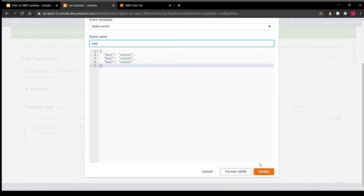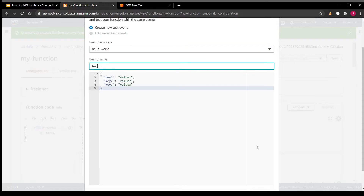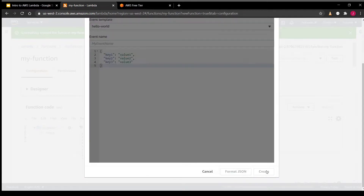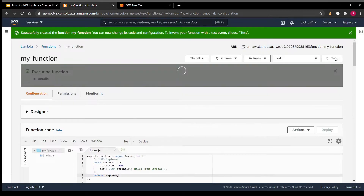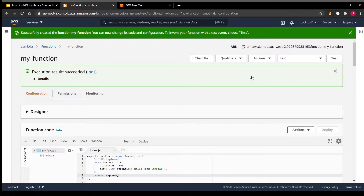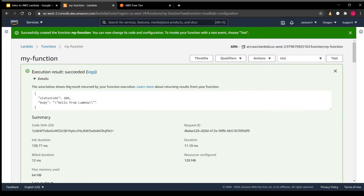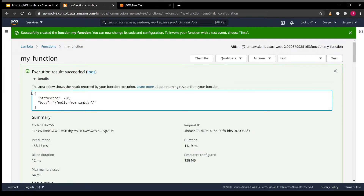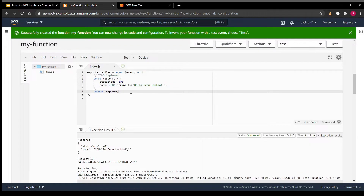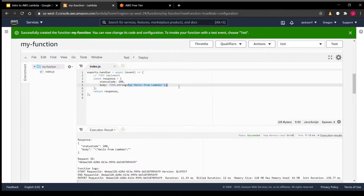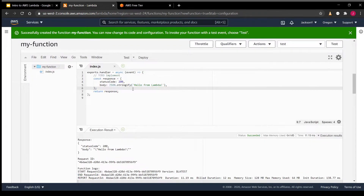We'll just create a random event name since we won't really be going into detail on that for this video. If we hit Test, we can see in the details that the response object is exactly as we expect — the status code with the body "Hello from Lambda" as indicated here.